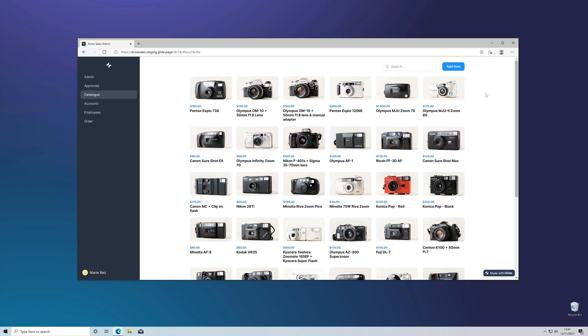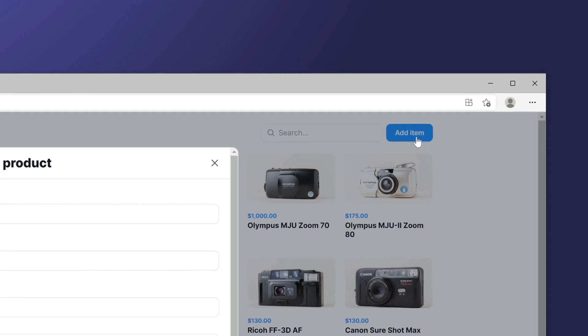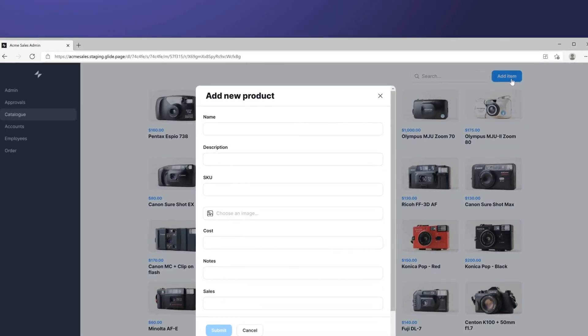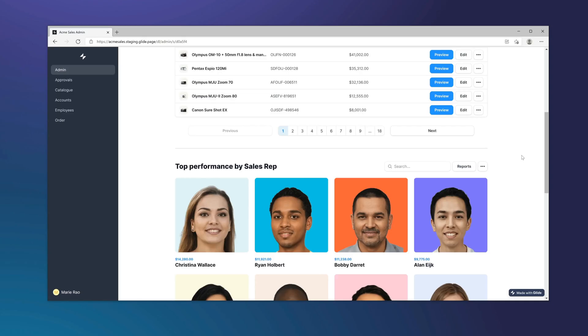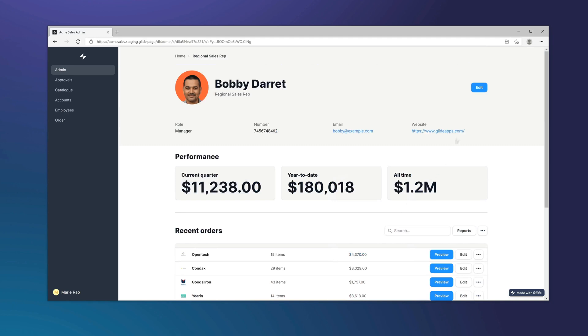A desktop user obviously uses a mouse to interact with the software, and Pages takes full advantage of this by placing more opportunities to add actions and buttons. This also gives you more flexibility. This add item action is not built into the list — we just added it ourselves, and we could have put it somewhere else. Similarly, if we navigate to a details screen, we can see that our edit item button is inline inside of the title component, because that's where we wanted it.